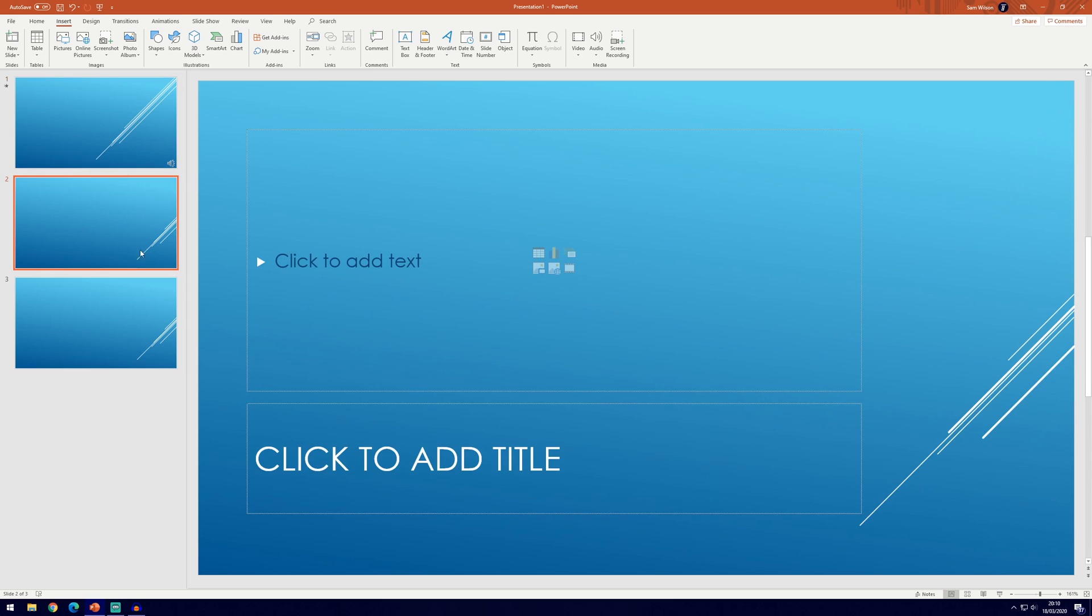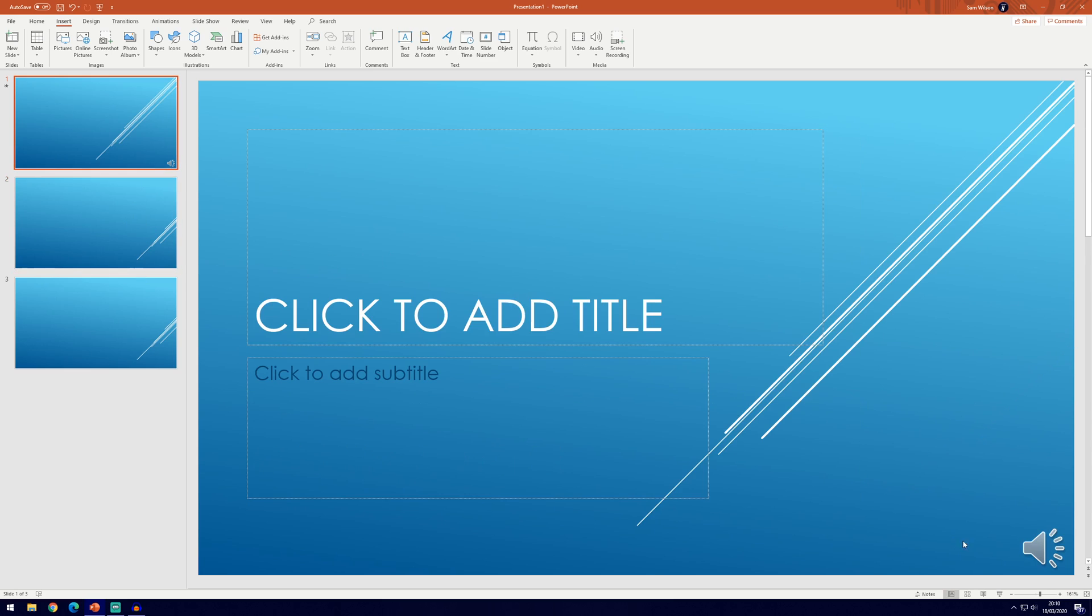So you can do that for each of the slides. To play them you'll just need to hover over it and select play.